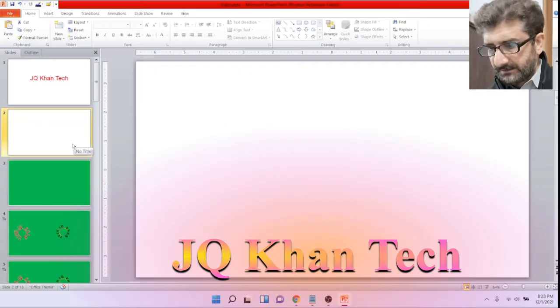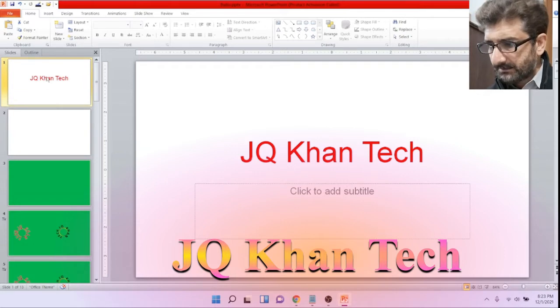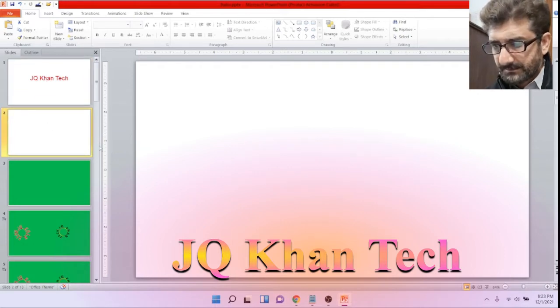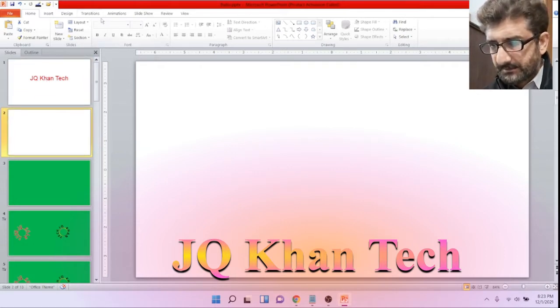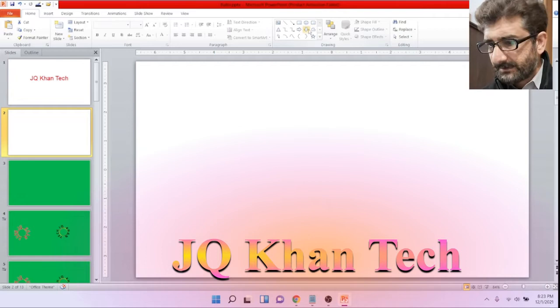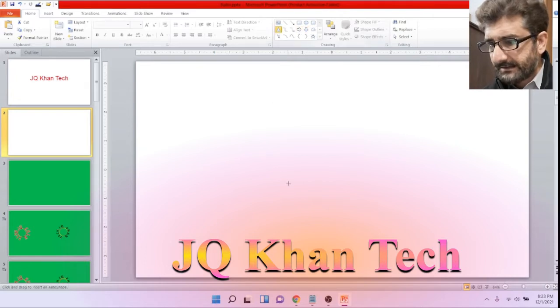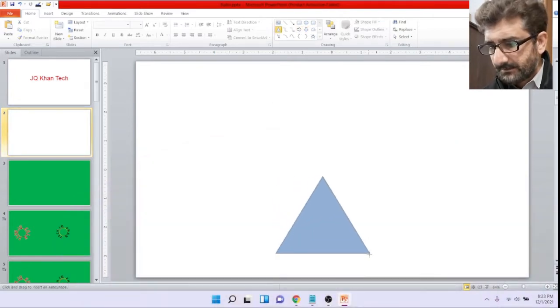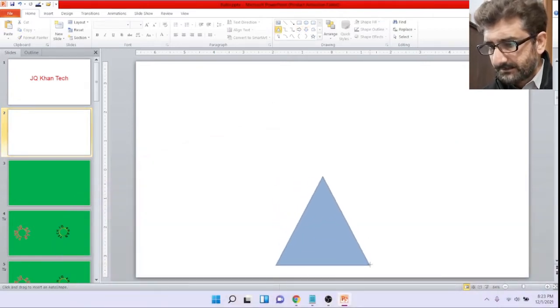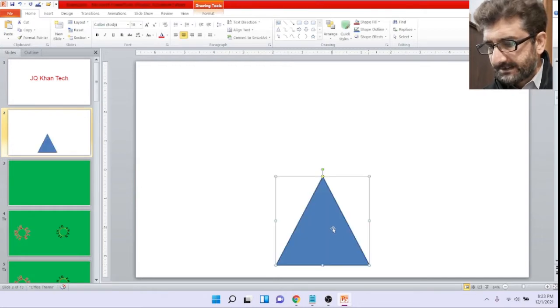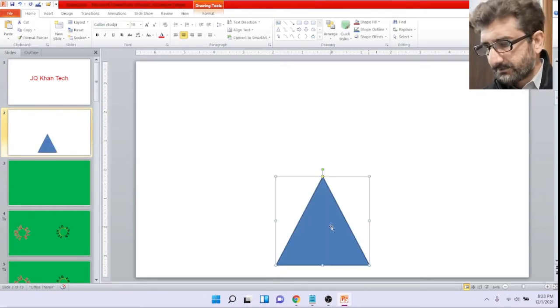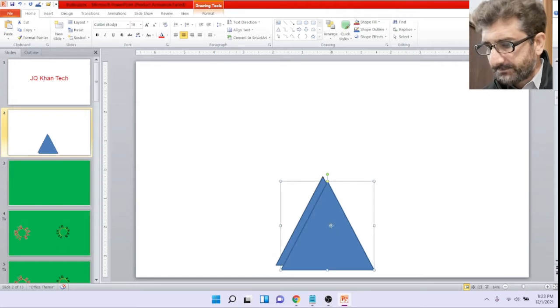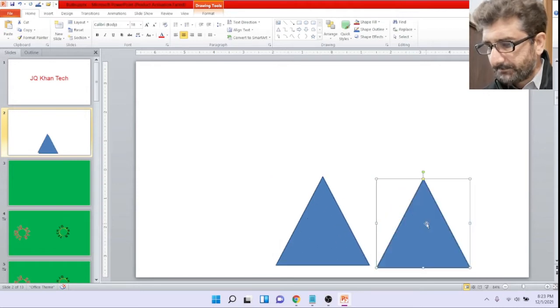Now we are on our screen and simply we will draw a triangle and write in the presentation at your slide. Simply create a duplicate of it by Control D.